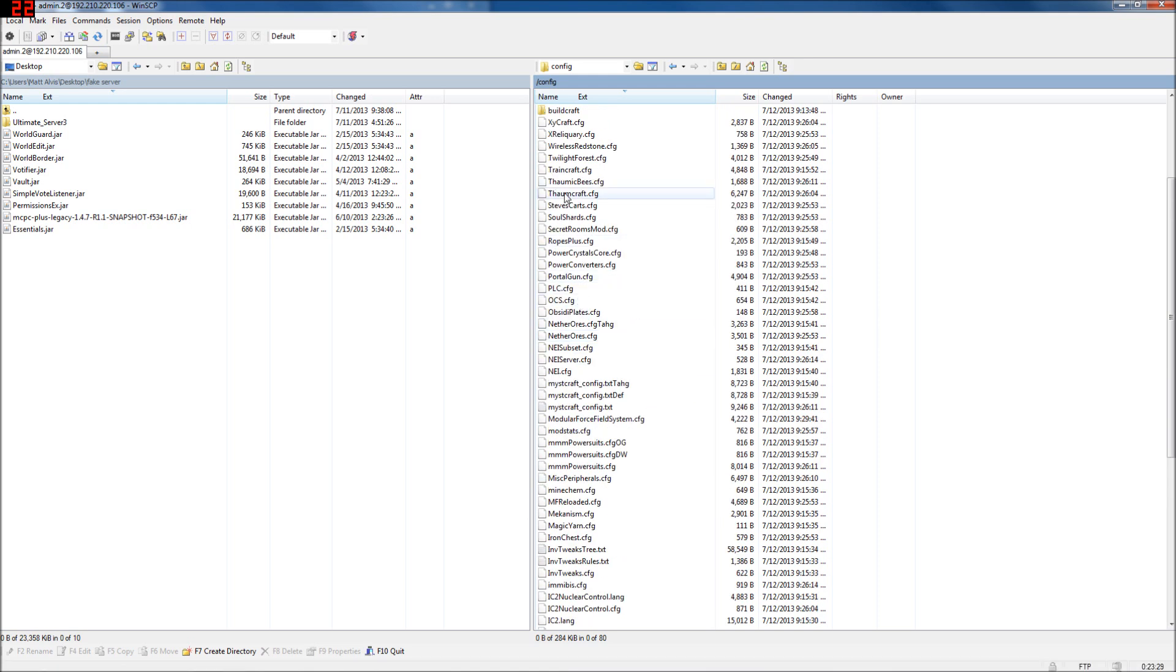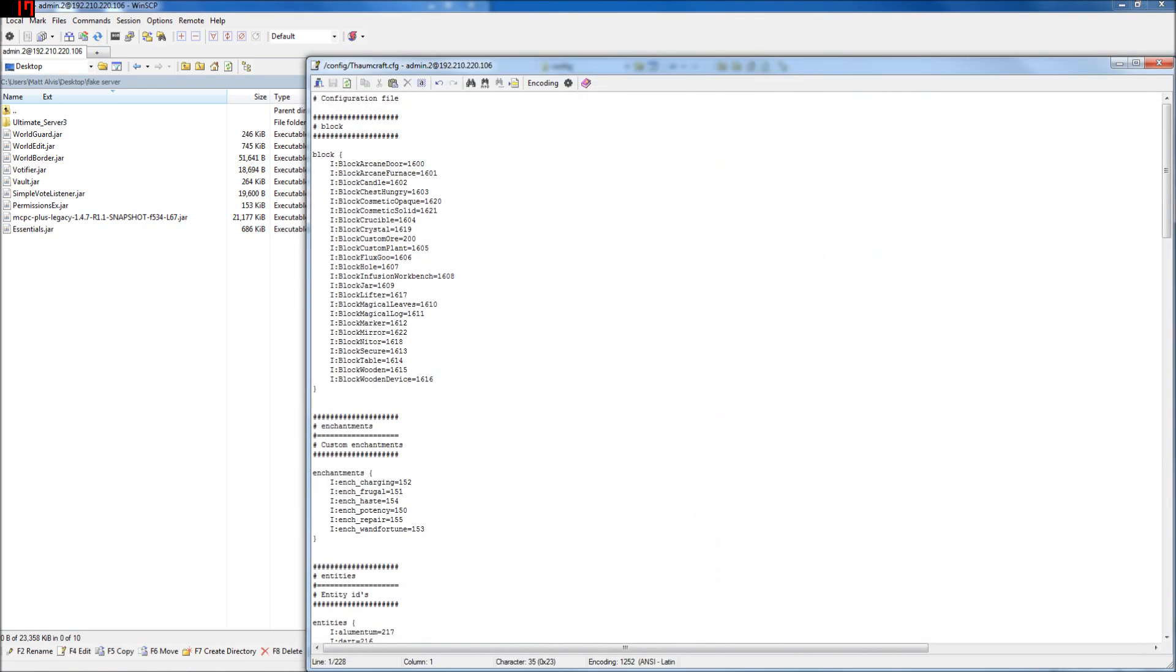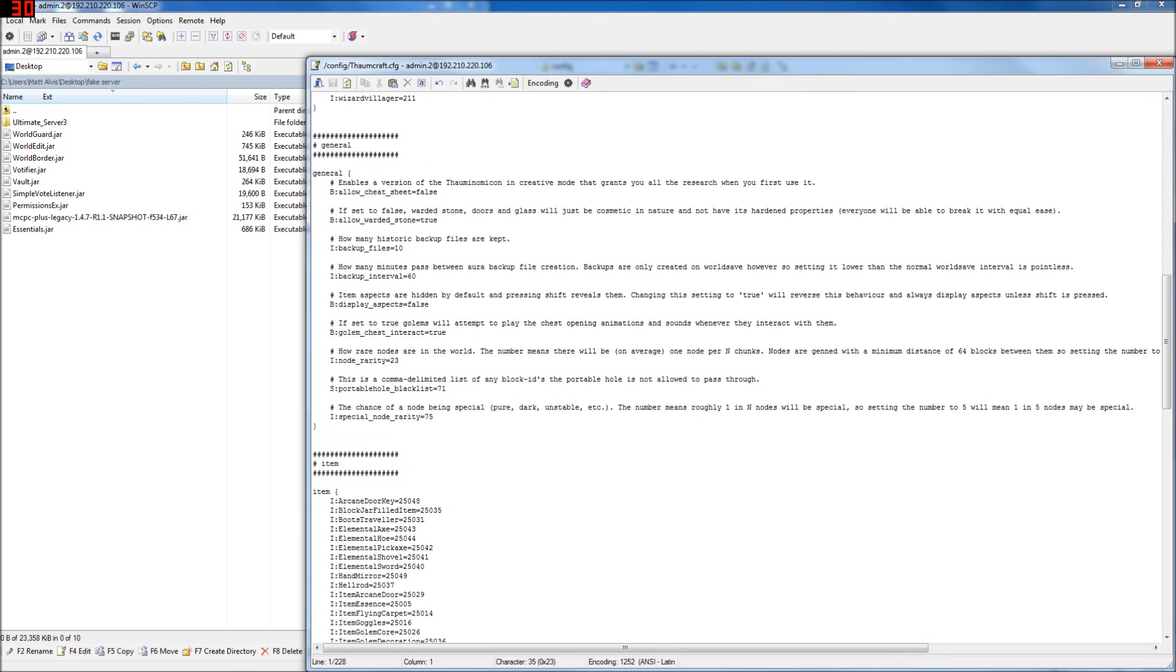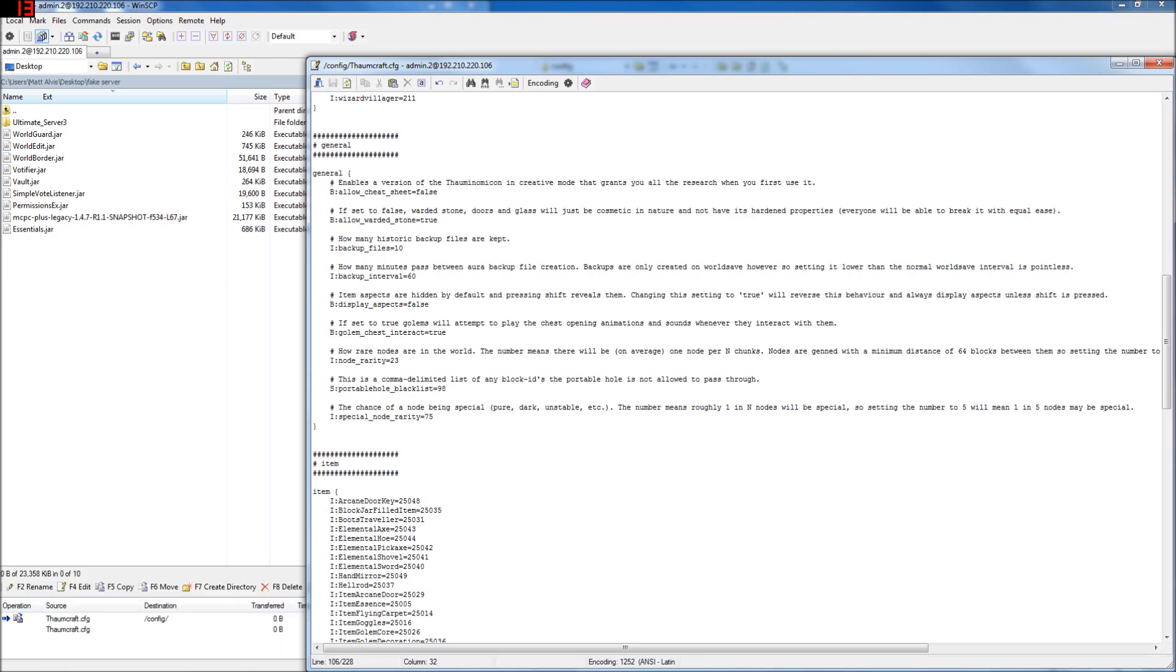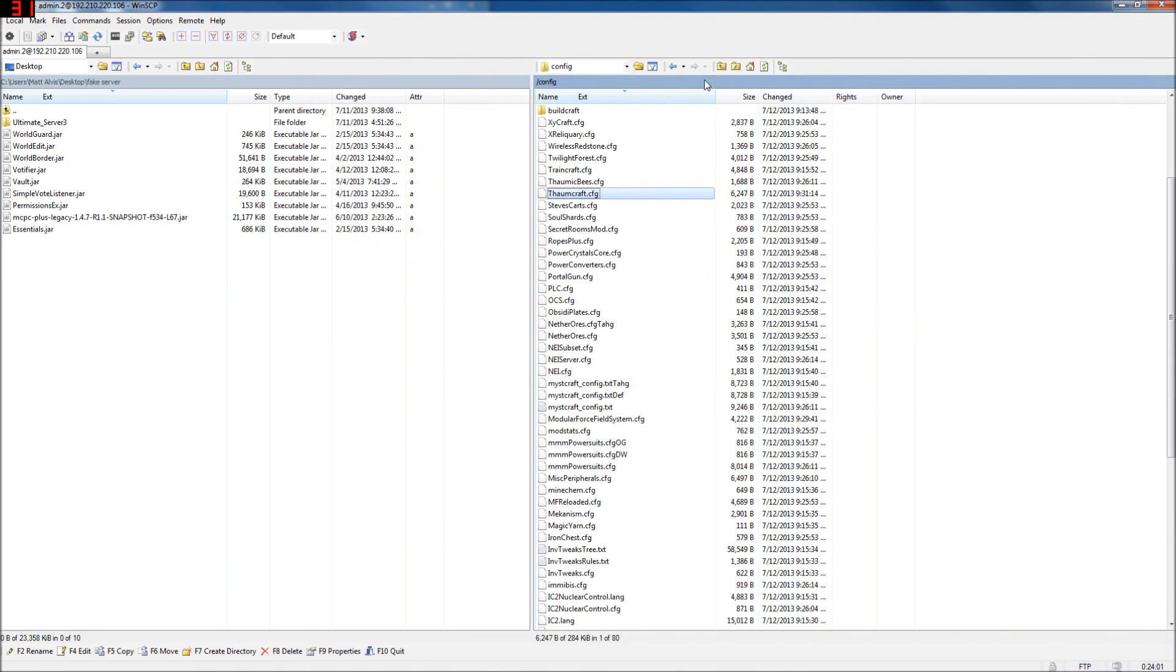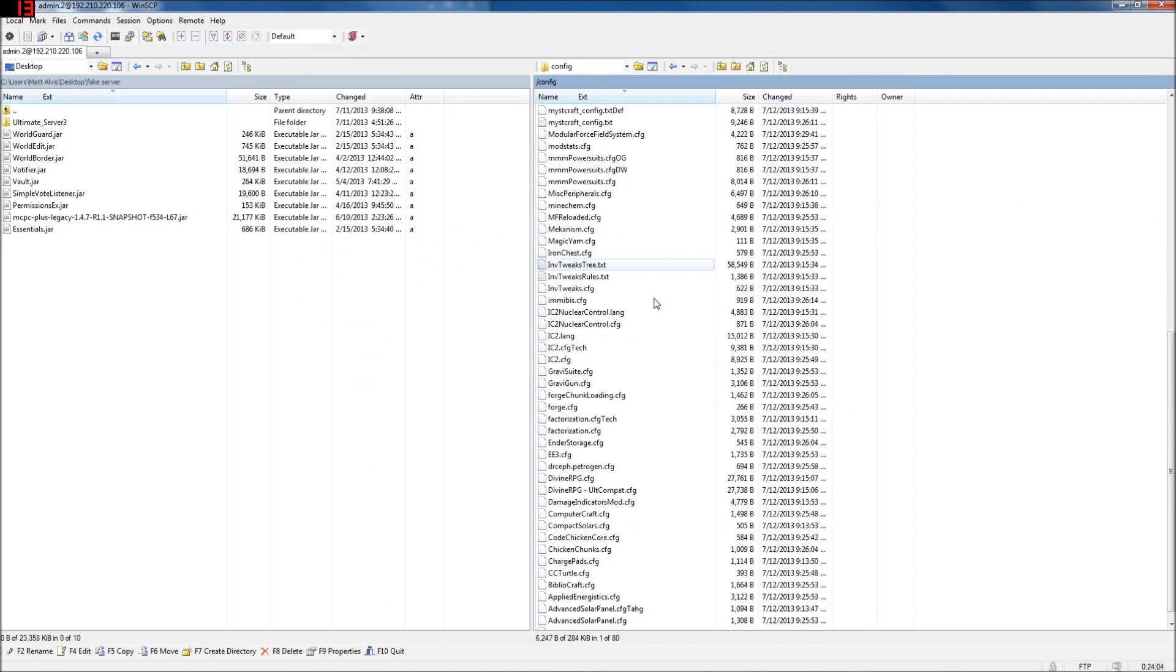And one other thing you might want to do if you're going to use Thaumcraft is come in here and change the node rarity. The lower the number, don't take it to one, but the lower the number, the more nodes. So you might want to half this if you're planning on having a server with a lot of people on. If you want to use something at spawn, like I used the stone brick number 98. Maybe we want to make it so that the portable hole doesn't work through 98. It's a good idea to check through each config before you open the server because you really can't change certain things later.